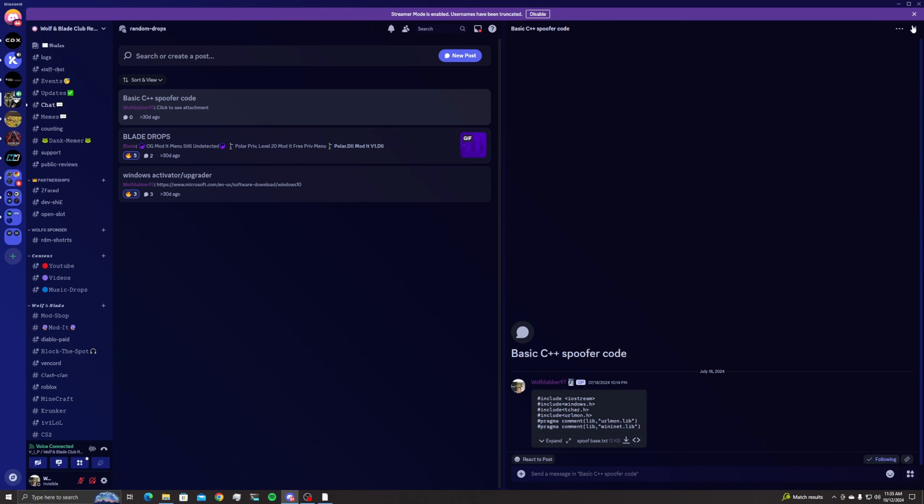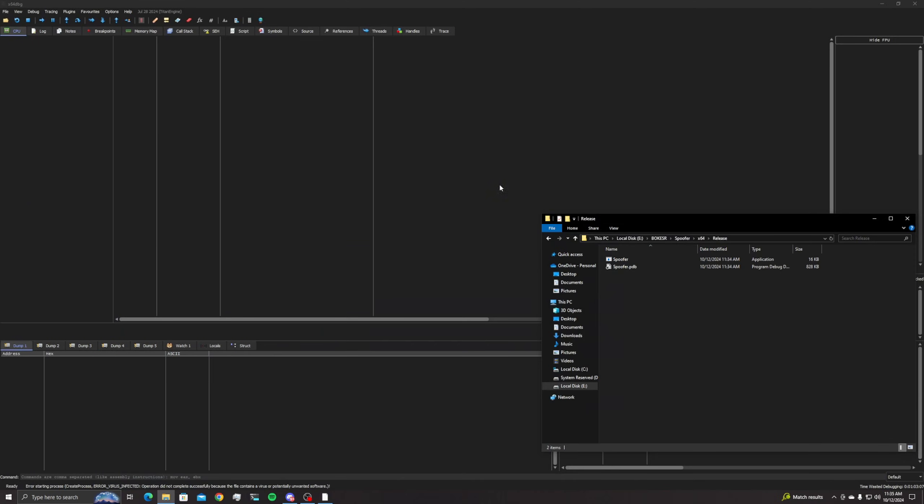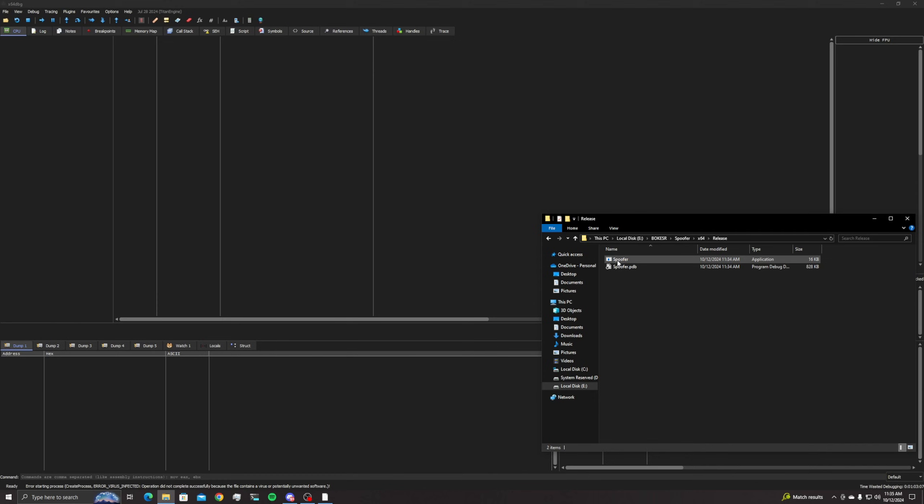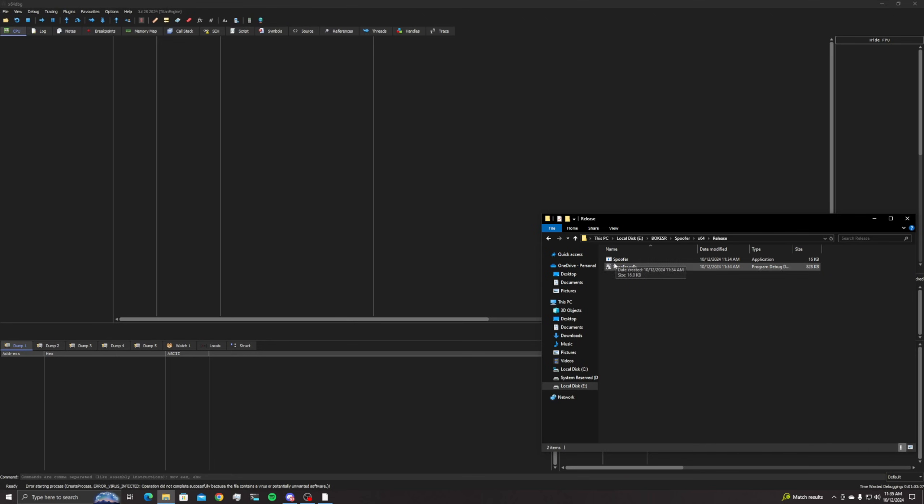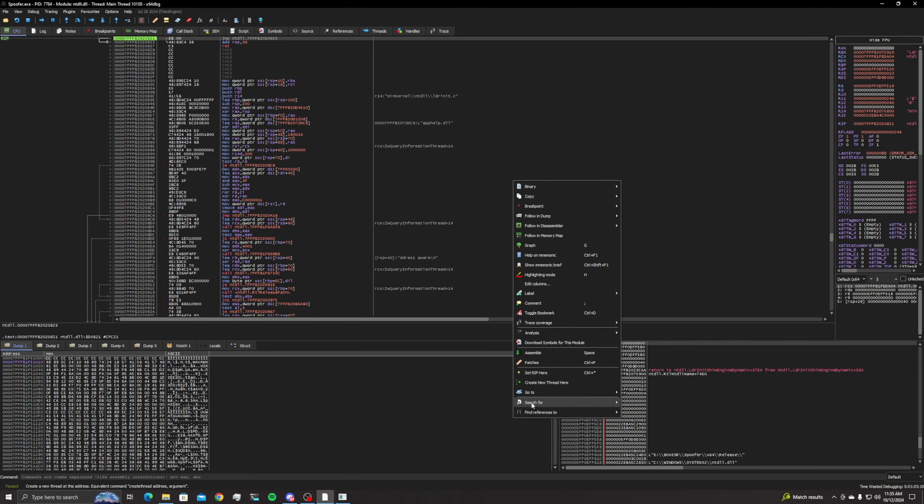But say like when I was talking about the spoofer in the beginning, how I cracked that dude's spoofer, well this is how I did it and this is exactly how I did it. So I took the spoofer, I dropped it in here, I did the exact same thing. Search for, after you right click, all modules.